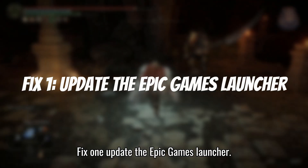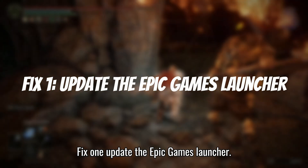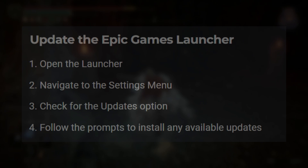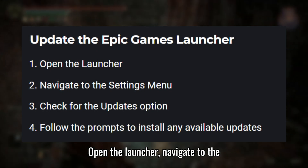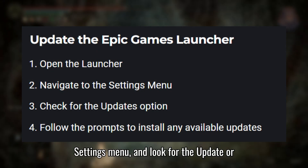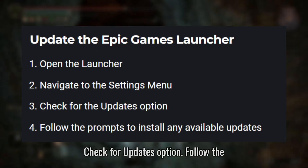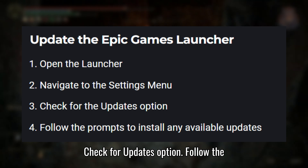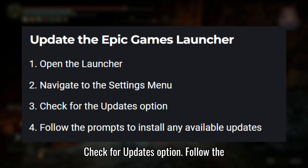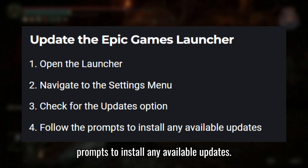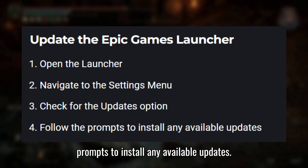Fix 1: Update the Epic Games Launcher. Open the launcher, navigate to the Settings menu, and look for the Update or Check for Updates option. Follow the prompts to install any available updates.